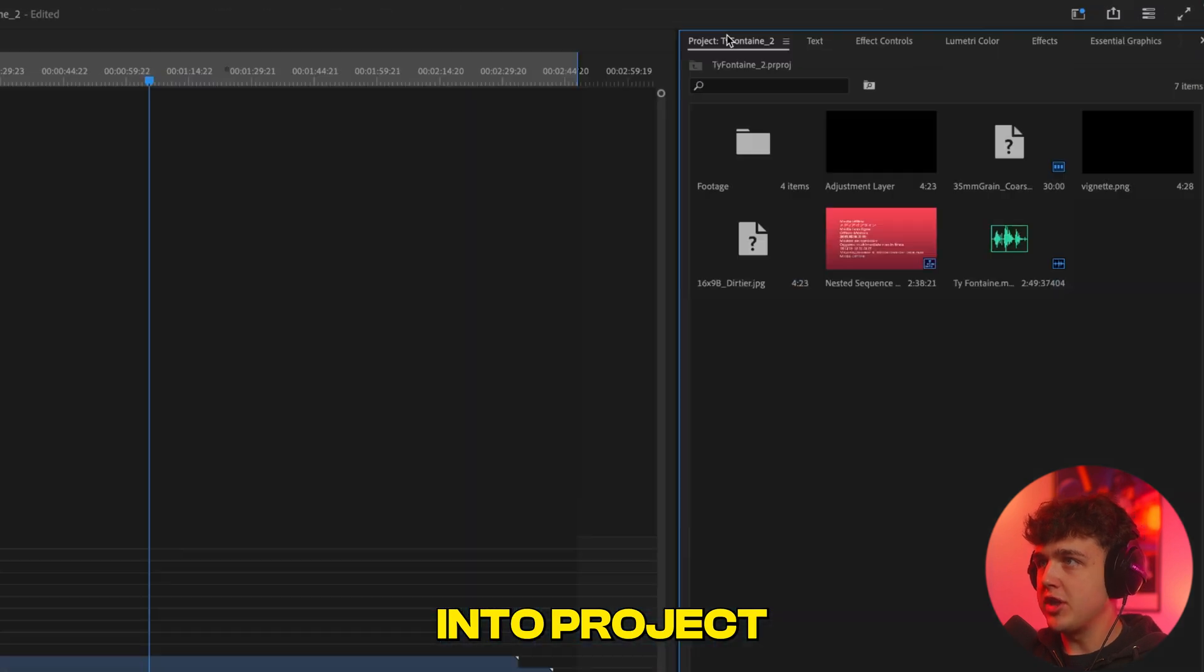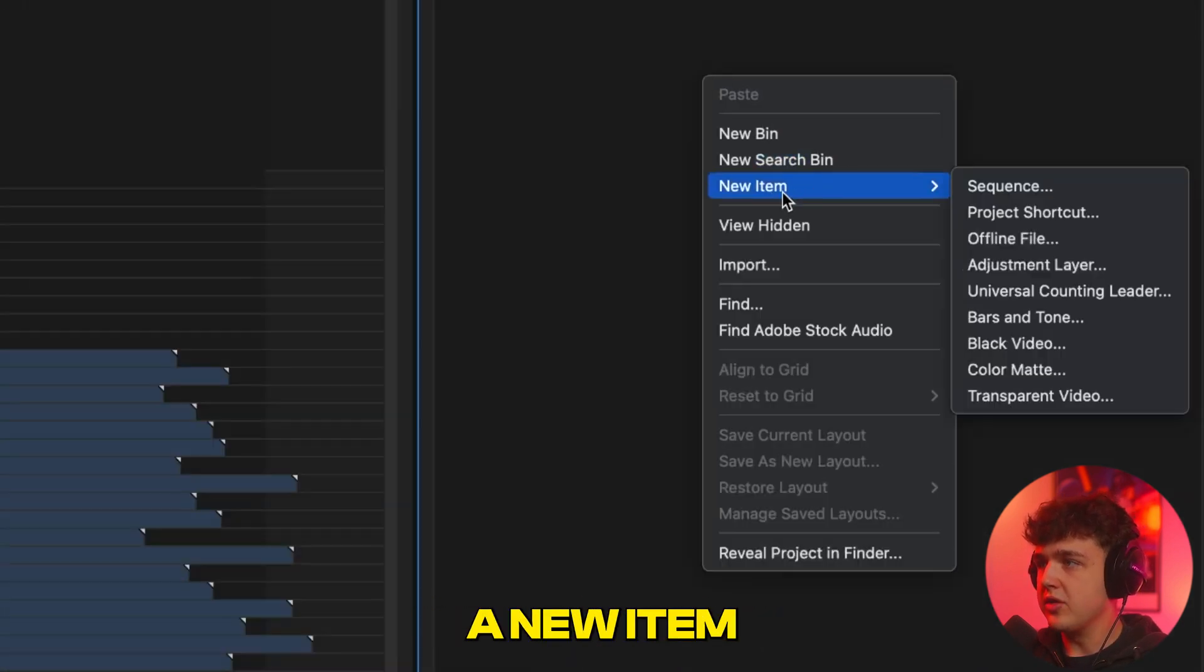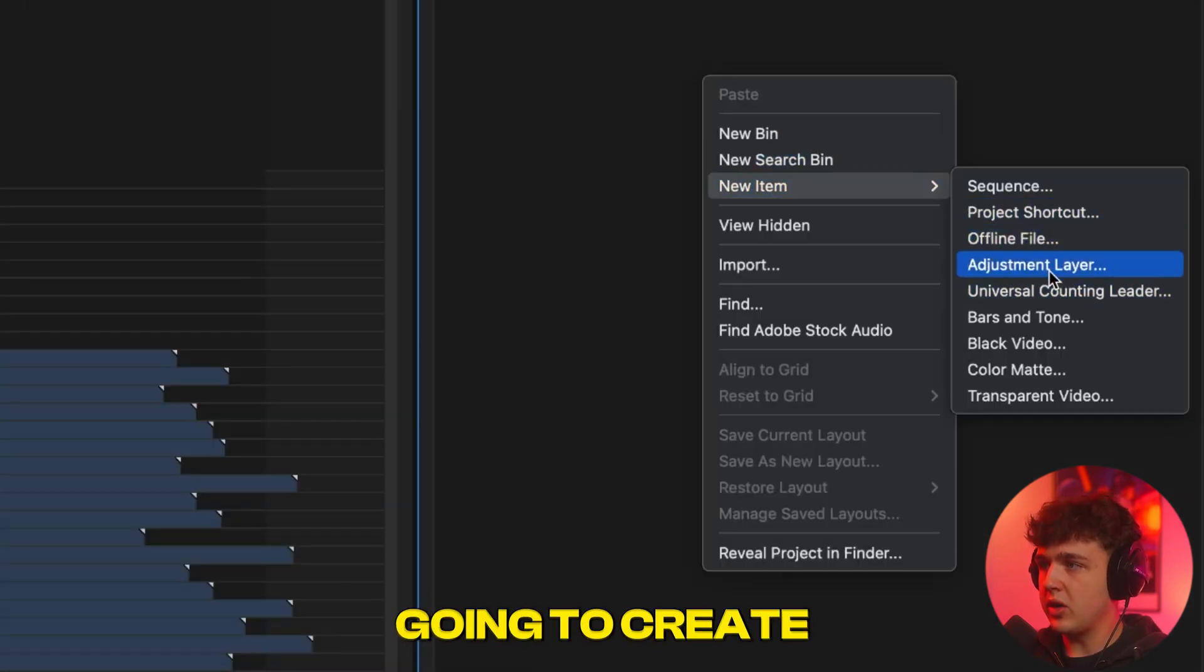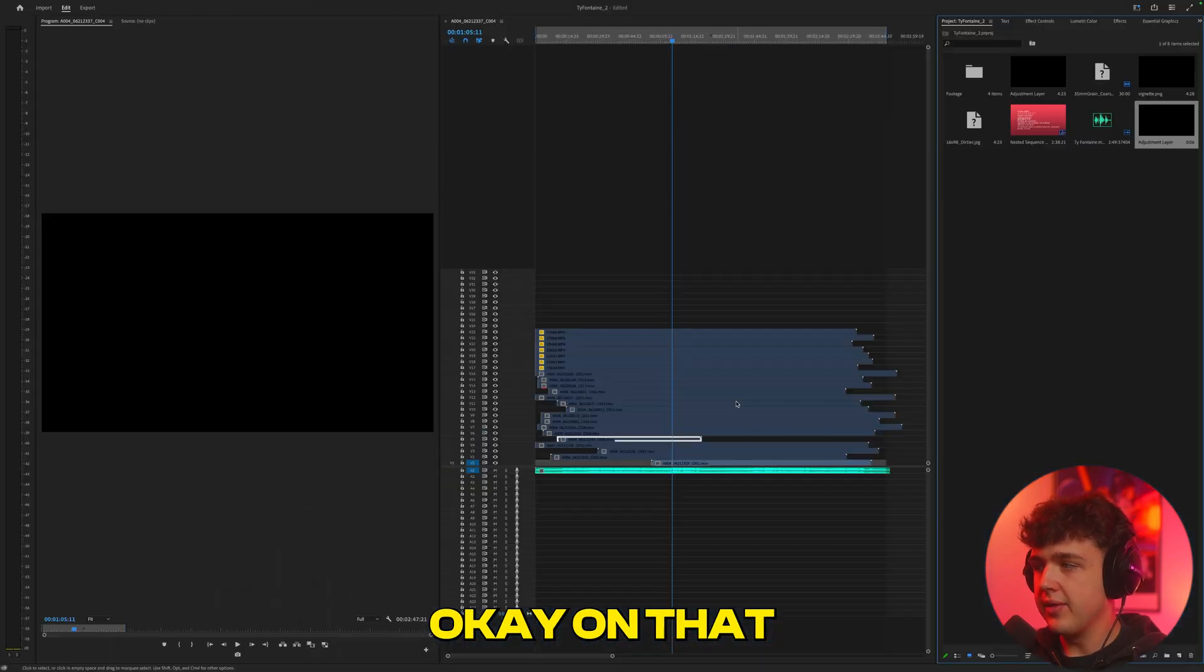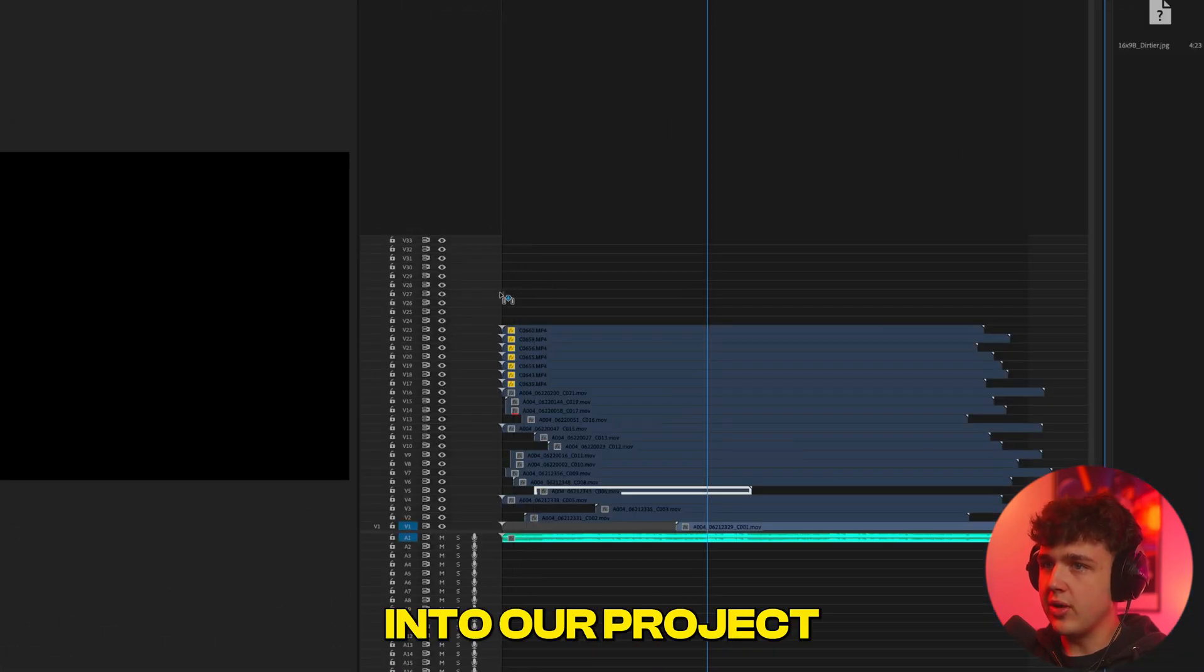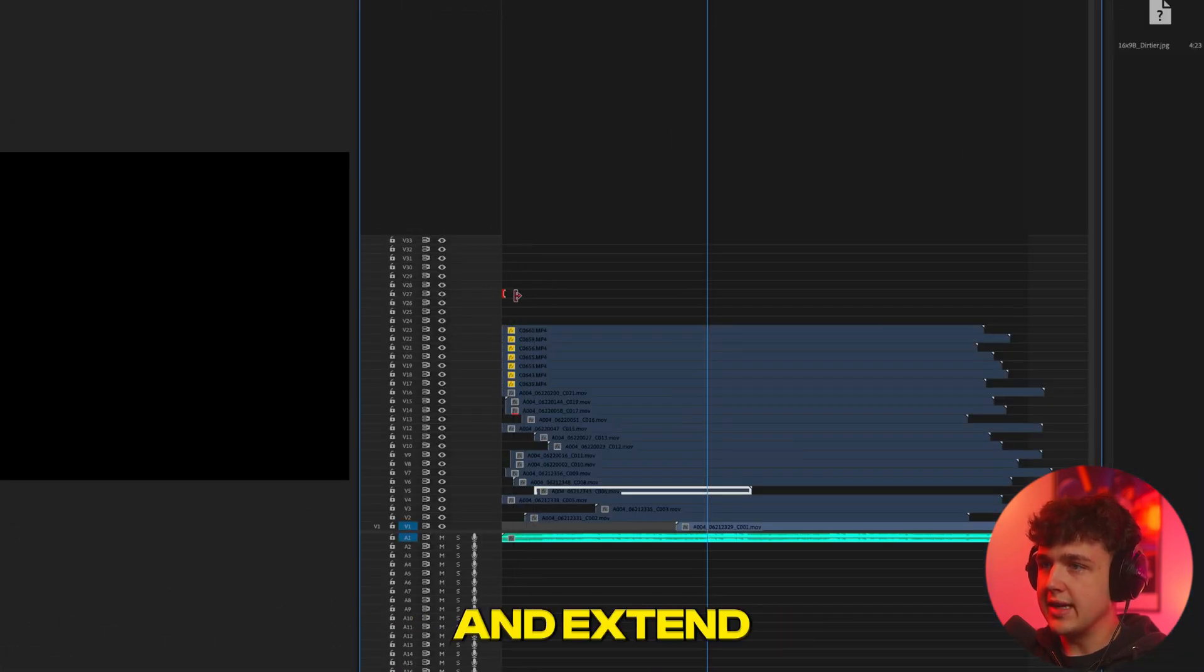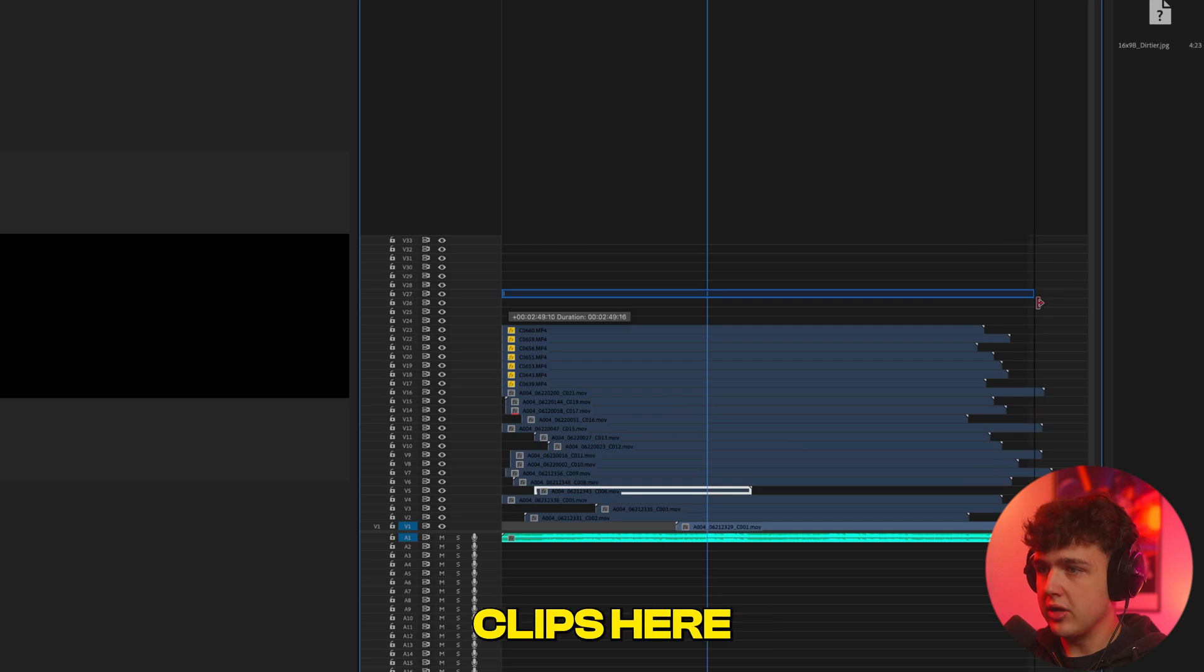Now we're going to go into Project here in the top right, we're going to right-click, we're going to create a new item, and we're going to create an adjustment layer here and hit OK on that. We're then going to drag the adjustment layer into our project and extend it over every single one of our clips here.